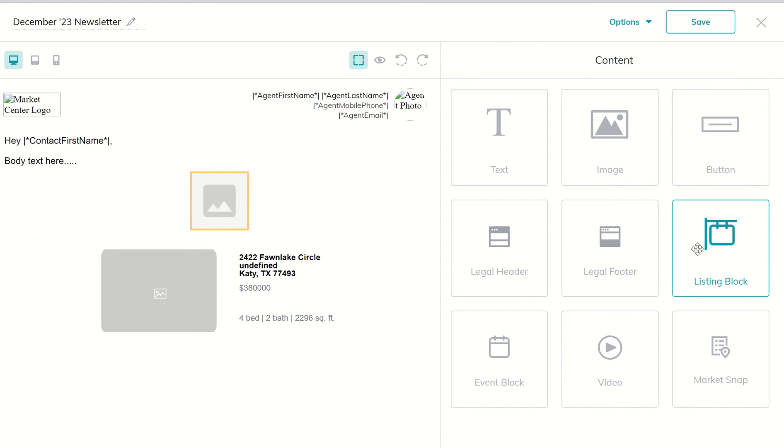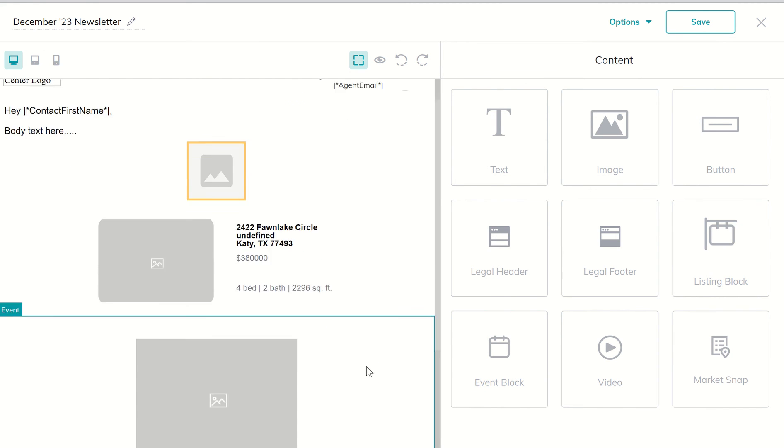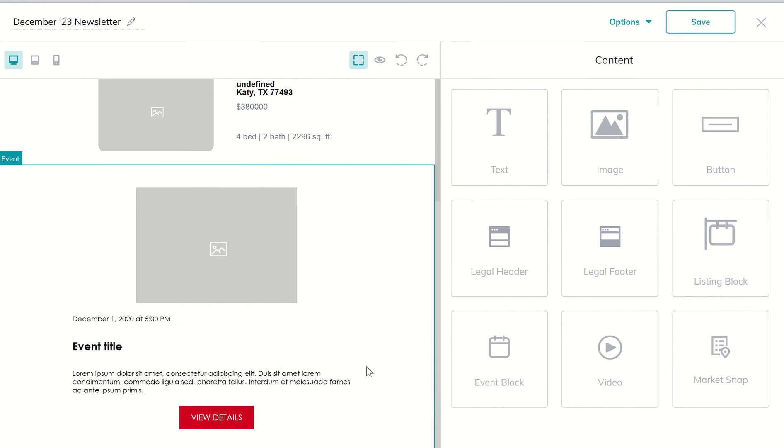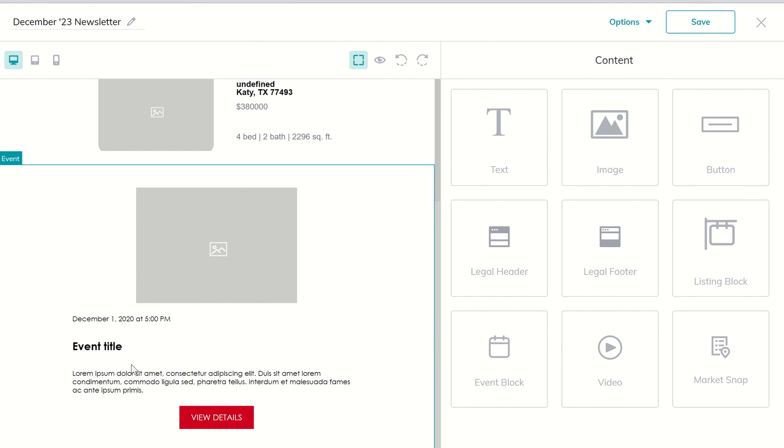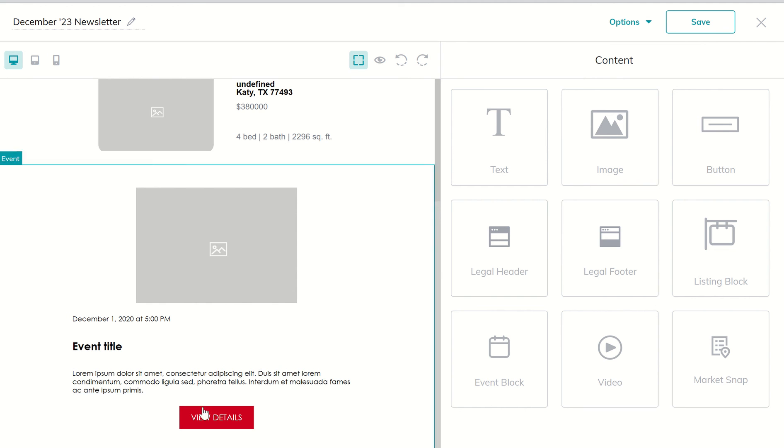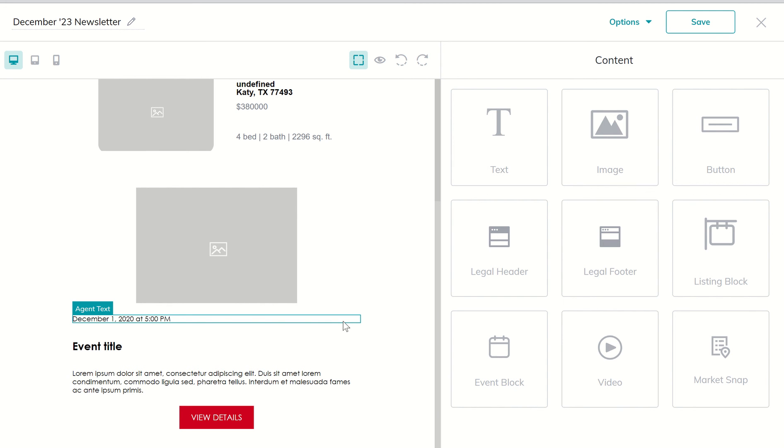You could have multiple listing blocks if you wanted to, you could stack them on top of one another. We also have the event block, so we can bring in the event block next and you can see this one brings in an image and then several text boxes. So three different text boxes, and then this one actually has a button that can be used as a link.